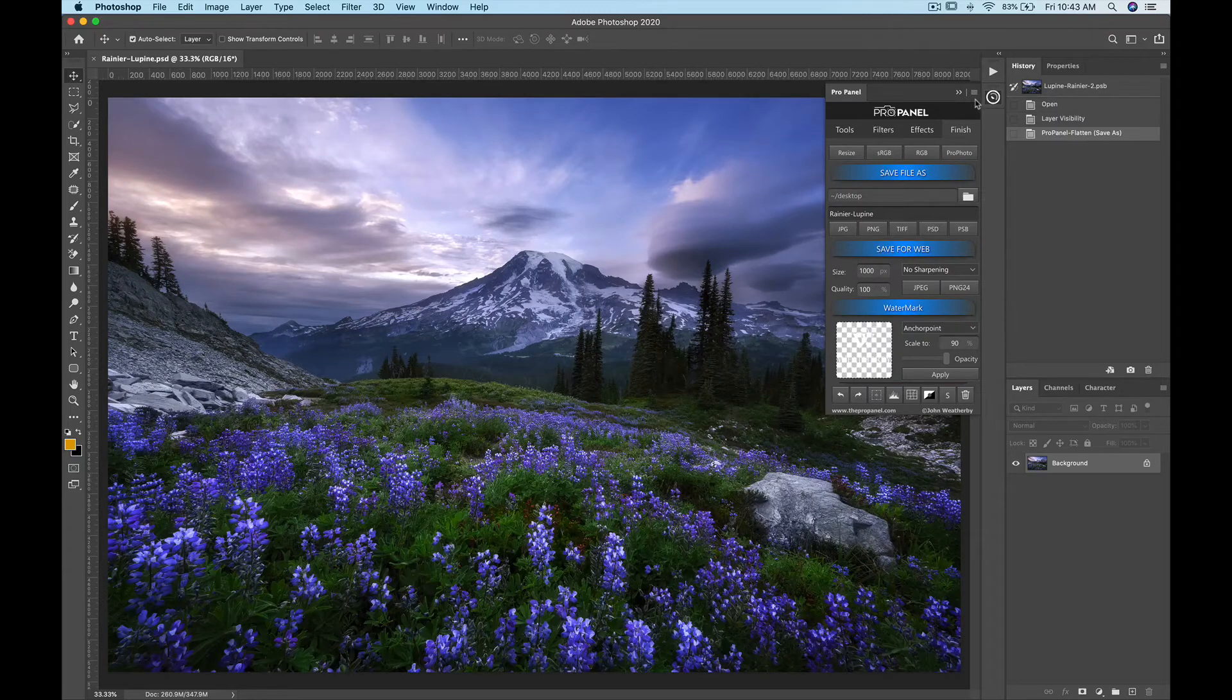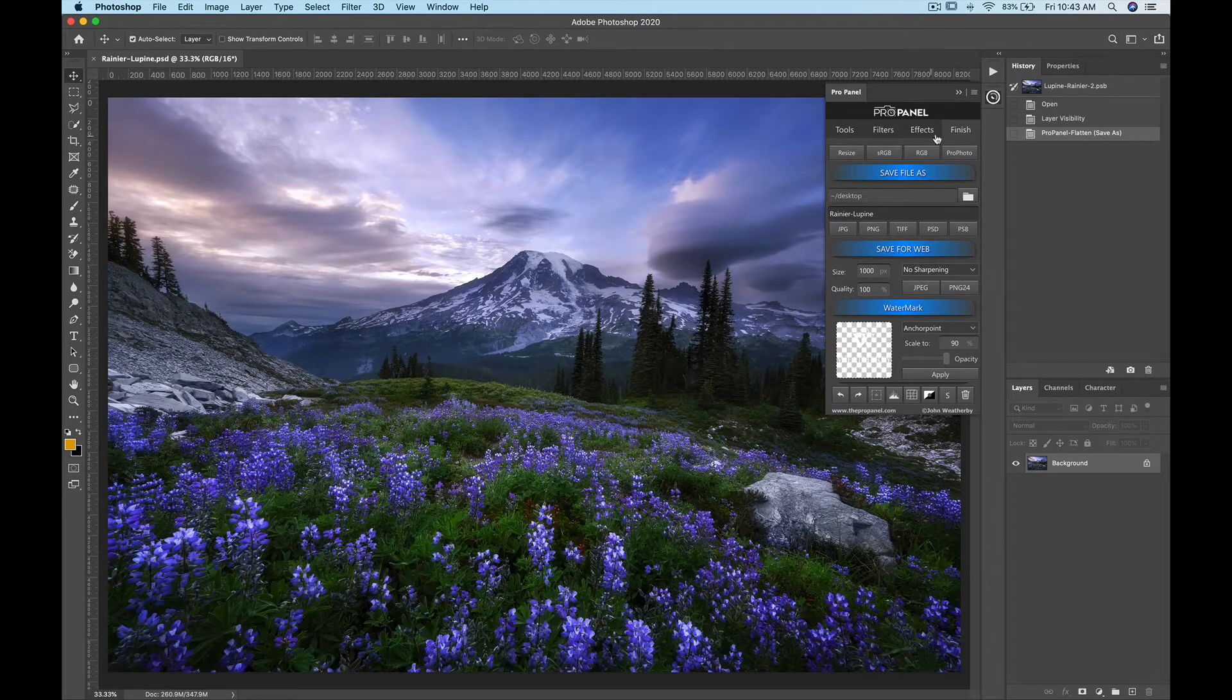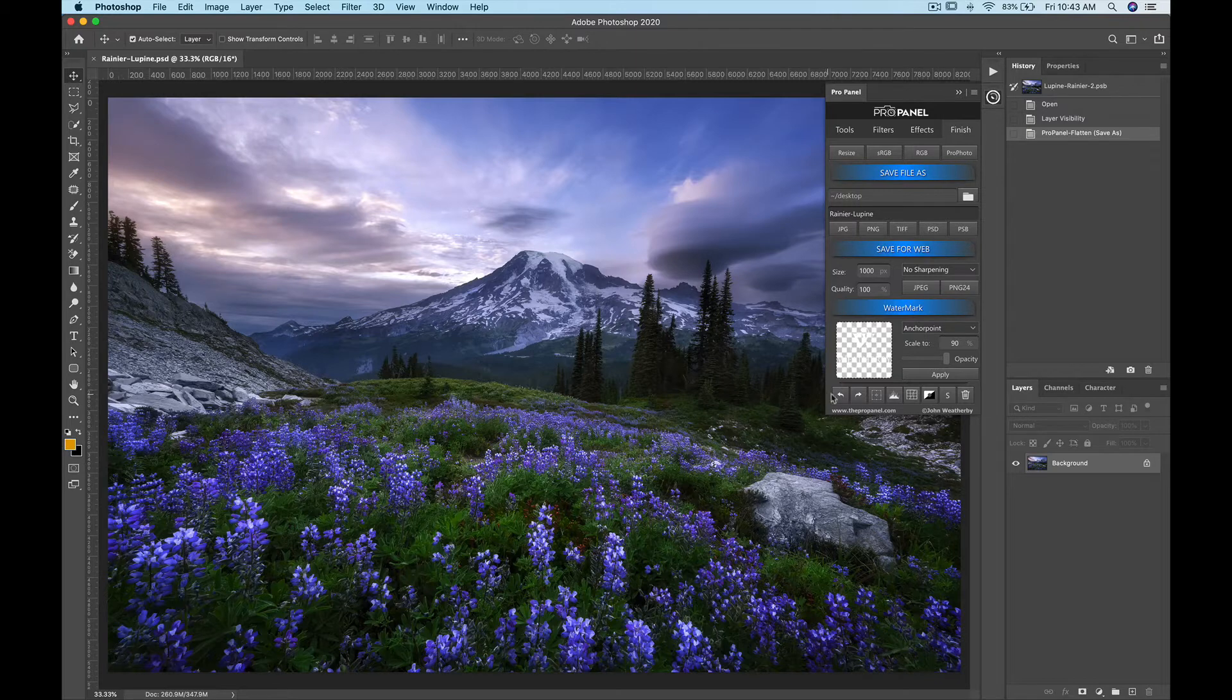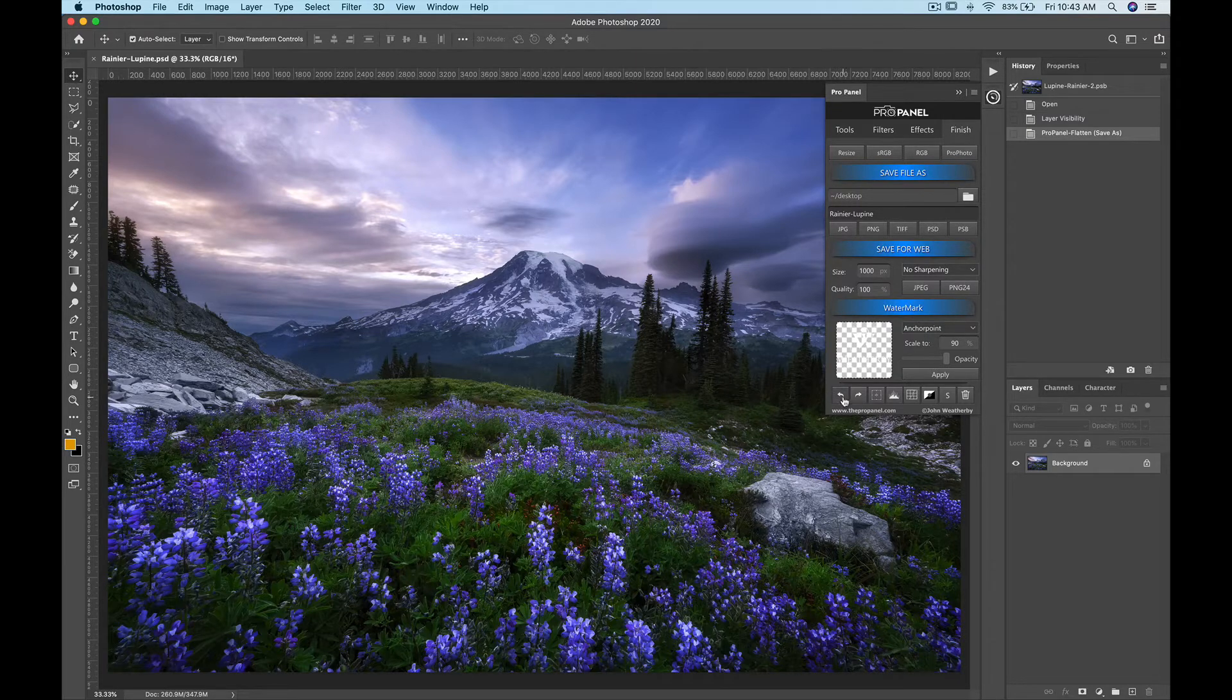Hey guys, so in this video we're going to go over the finished section of the panel. At the very bottom you're going to see the buttons that appear on every page.